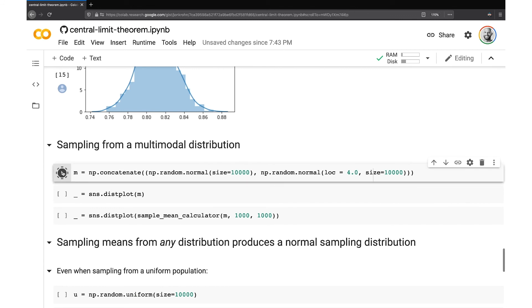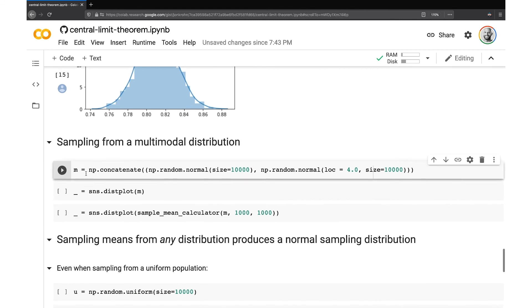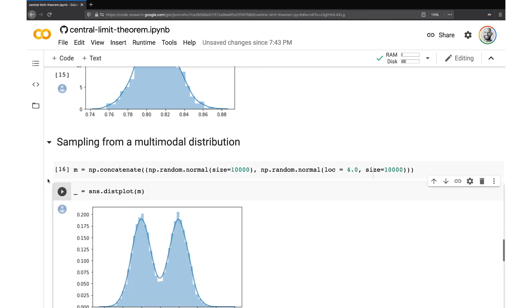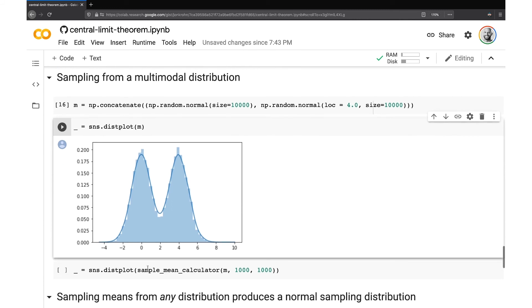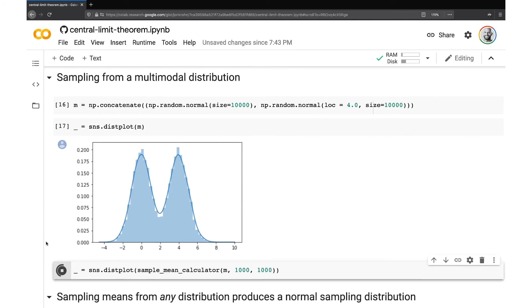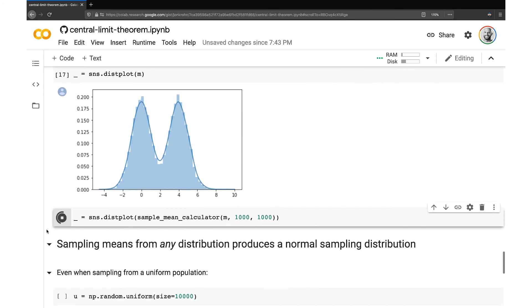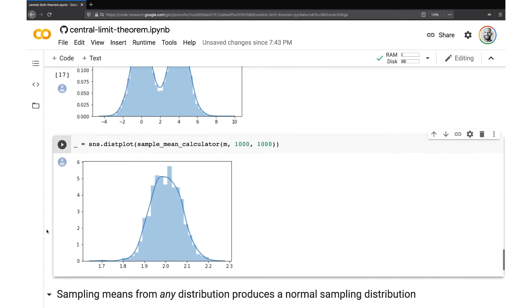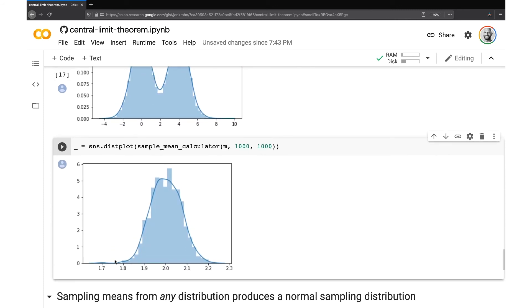Absolutely. It works with multimodal distributions. So here I'm using the numpy.concatenate method to create a bimodal distribution with a mean of 2. And when I use the sample_mean_calculator that we developed to sample means from it, lo and behold, yet again, we end up with a normal distribution centered around the population mean of 2.